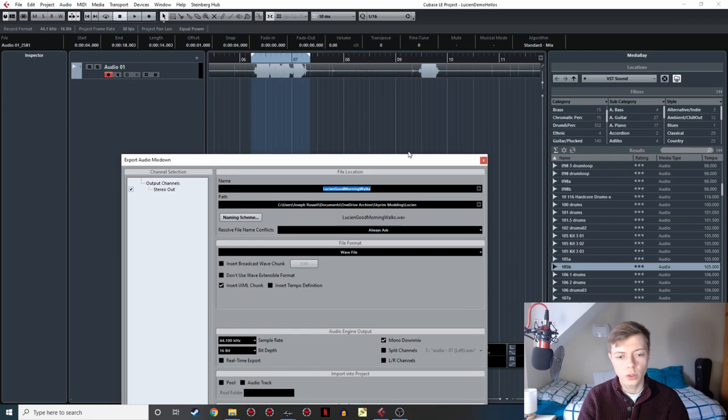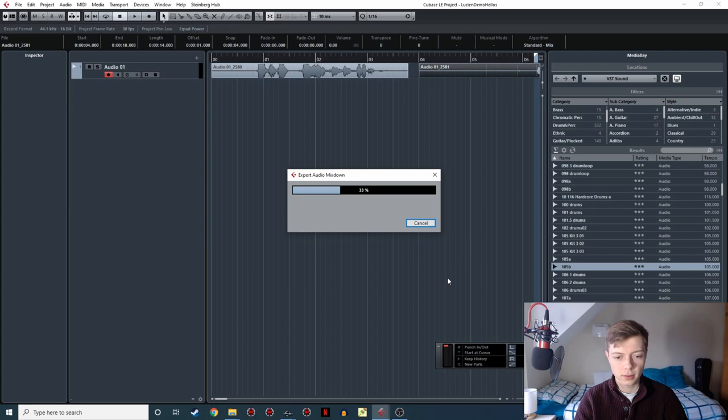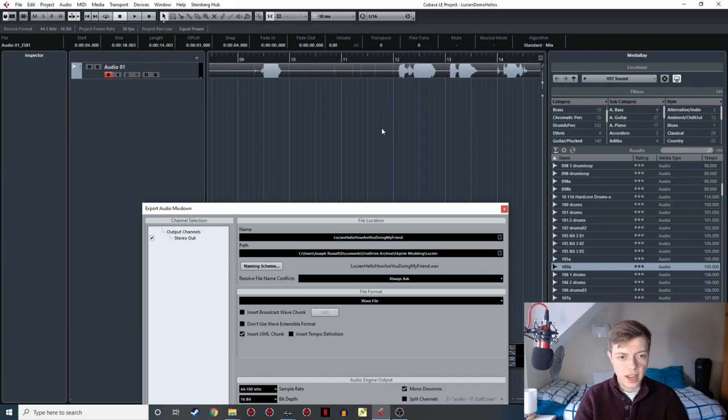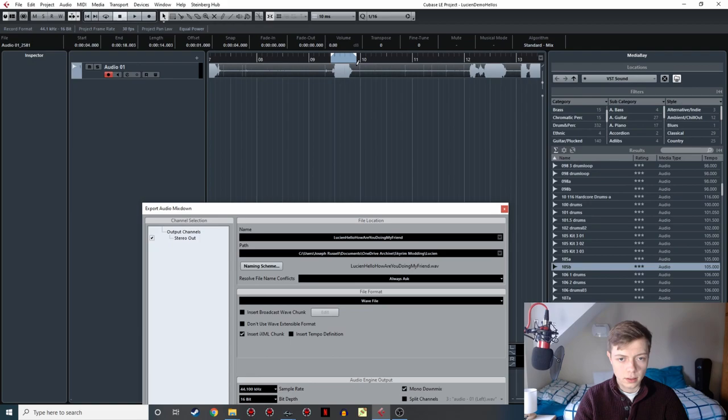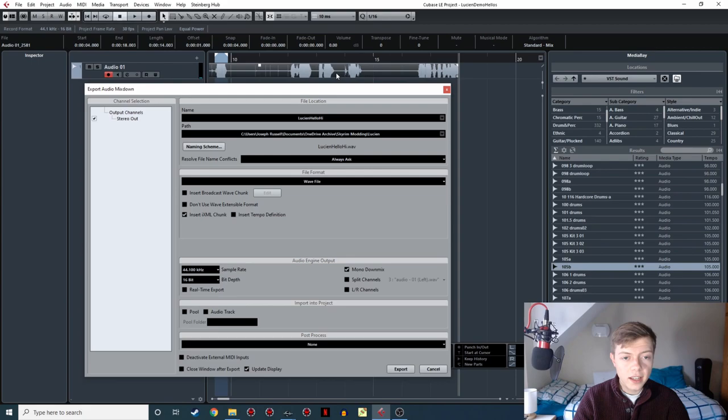And I'm going to go file, export audio mixdown. We're going to call this one Lucian hello, how are you doing my friend? And then we're going to hit export. Fabulous, that's one down. The next one was this hi, which was the second one we recorded. This is just JR Lucian hello hi. Export. There we go, that one's done.